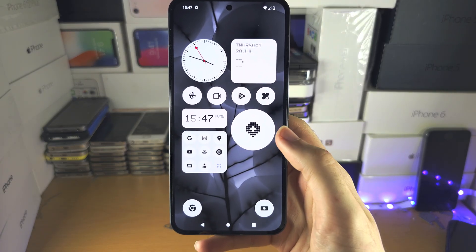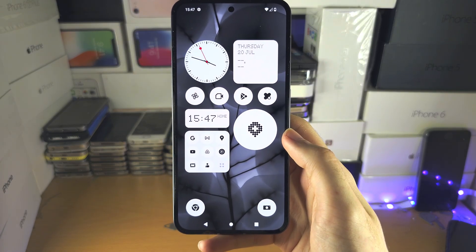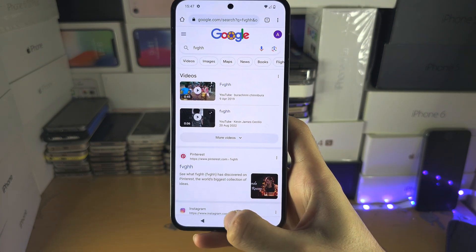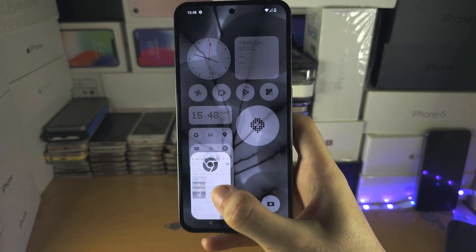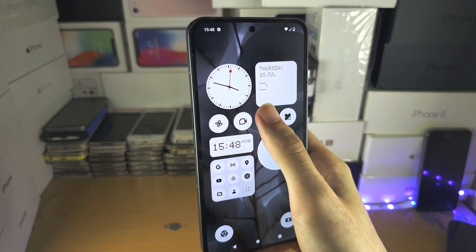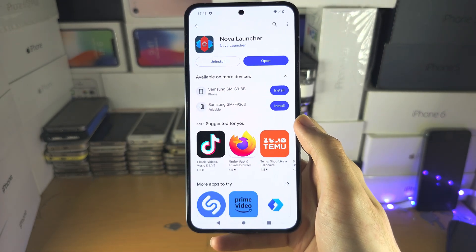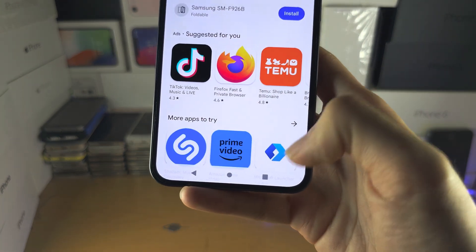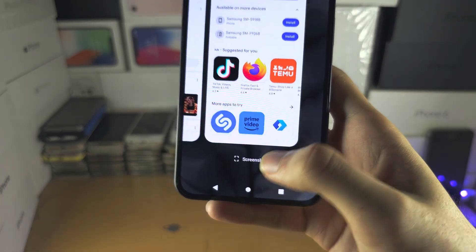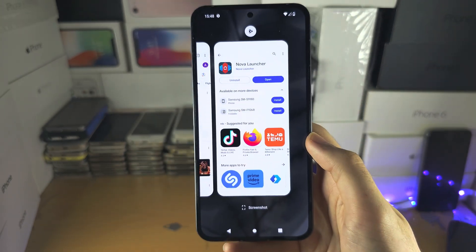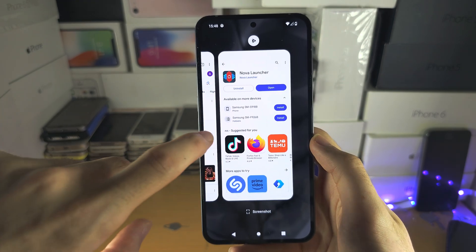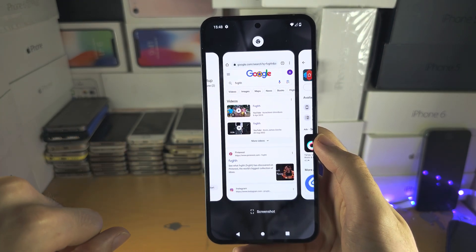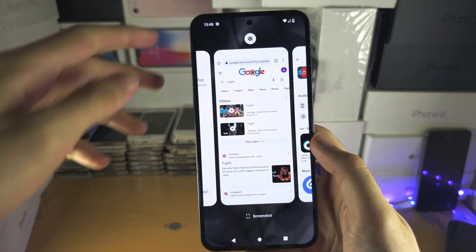Welcome everyone. The first step to split screen is to open the two applications which you want to split screen. Then you can head over to the multitasking and swipe across for the first step.